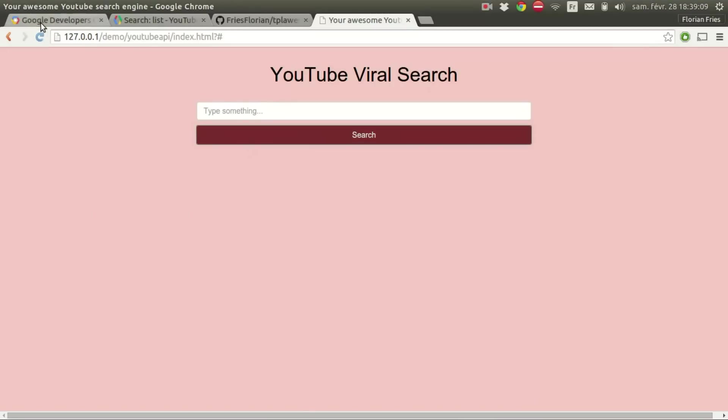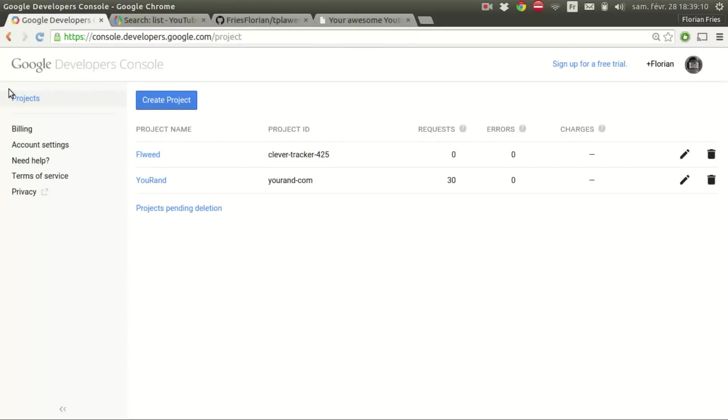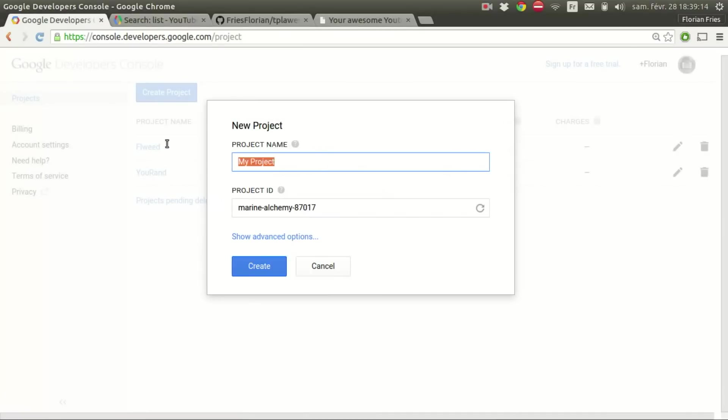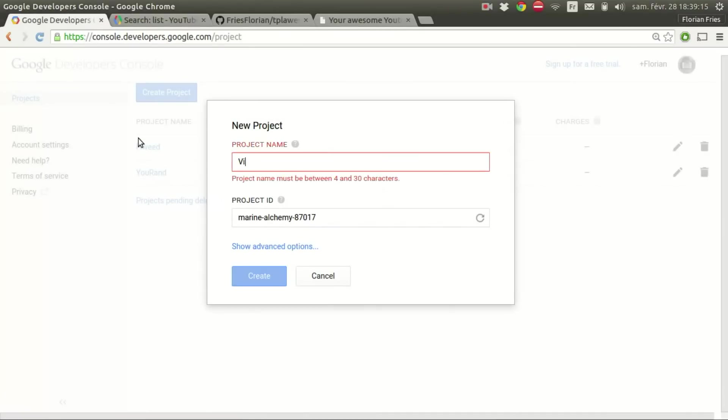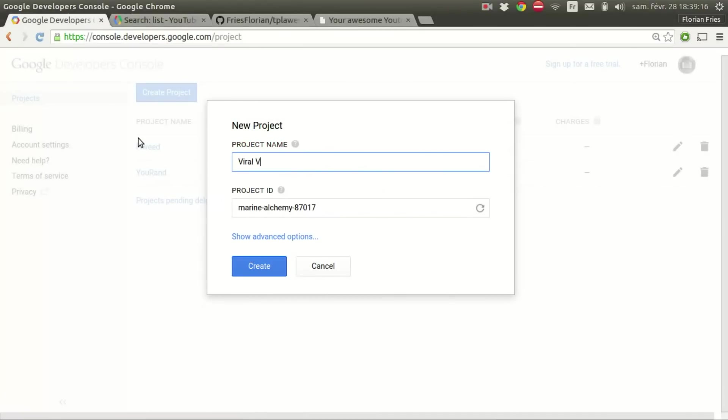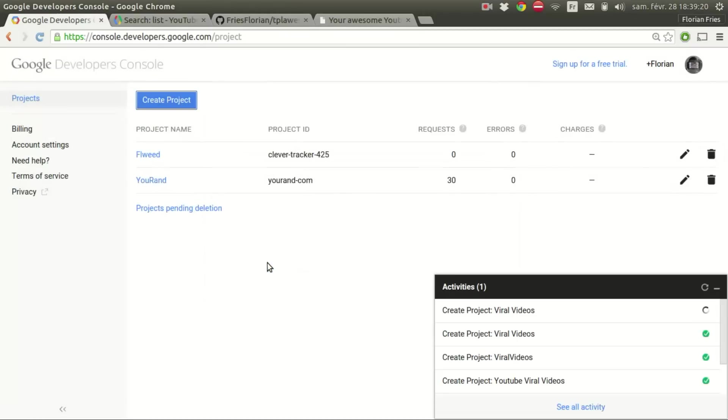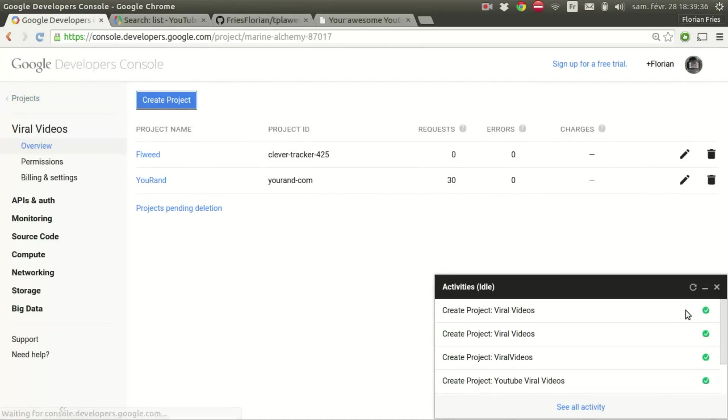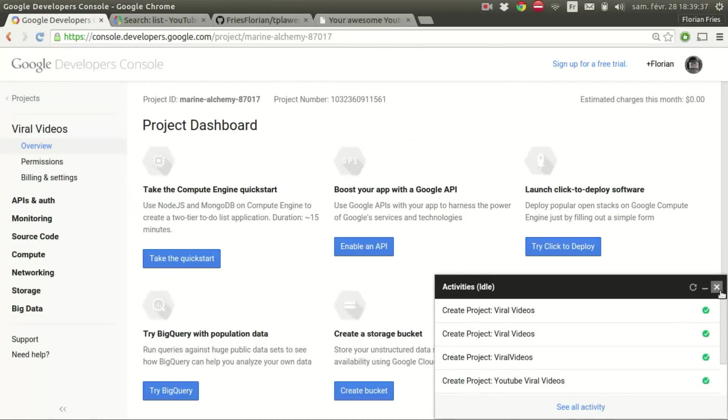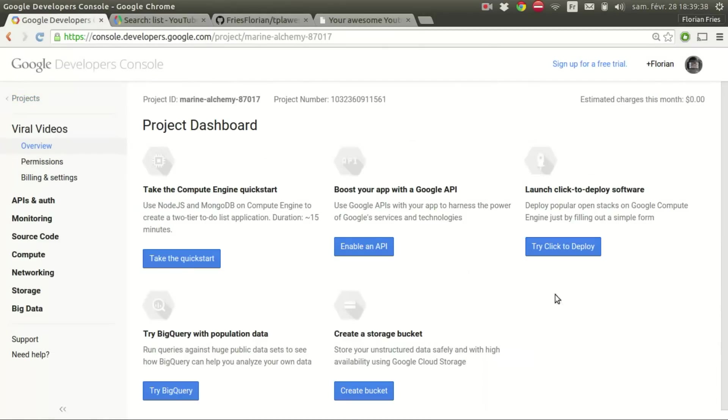We are going to start by creating a new project in the Google Developer Console. So I'm just going to choose the name viral videos and let the default project ID. Okay, I'll close this.